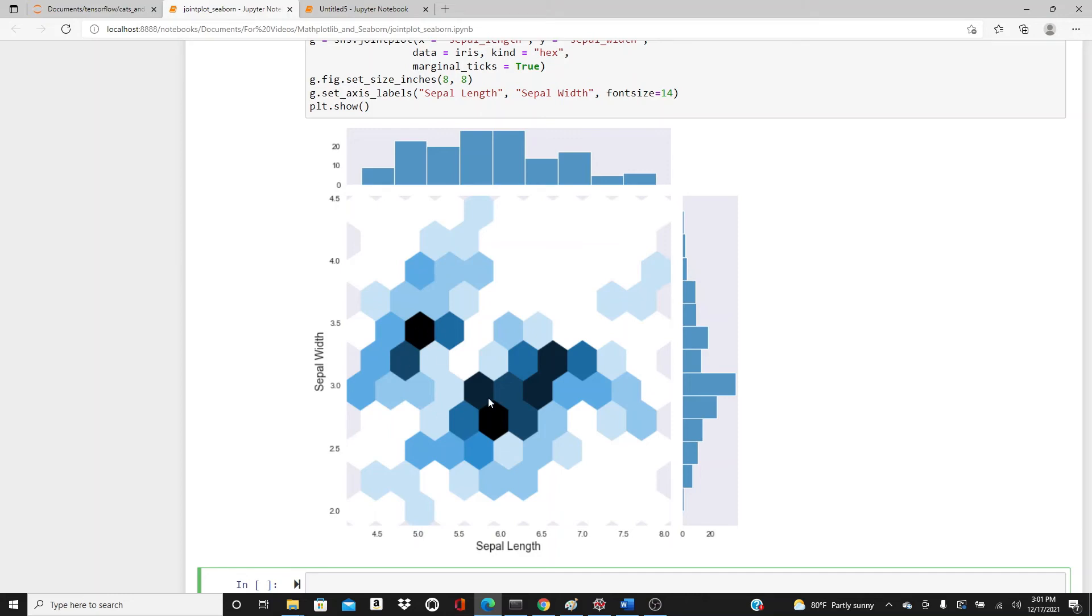These hexagons show the density of the dots. When the color is dark, the density of dots is higher here. When the hexagons are light colored, that means the density of dots is lower - you have less density of the data in these areas.